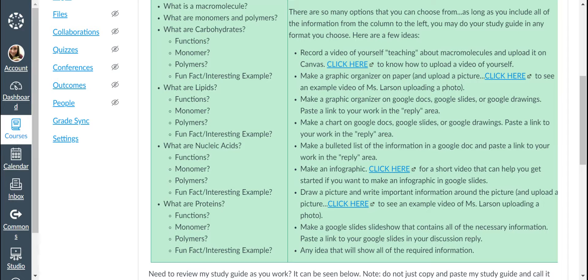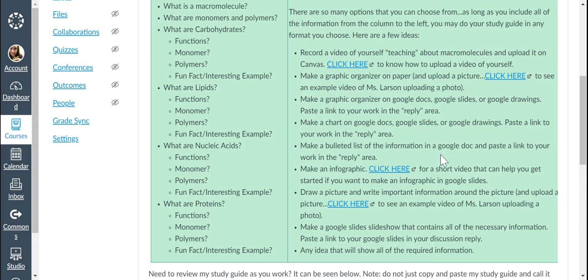Make a bulleted list of the information in a Google Doc and paste the link into the reply area. You could also just do that by clicking reply and then making a list of the information. You don't even have to do it in a Google Doc. You can also make an infographic.